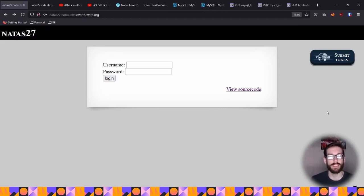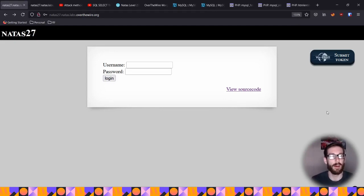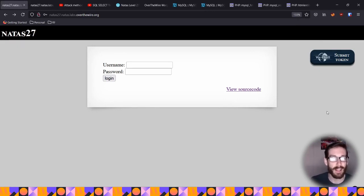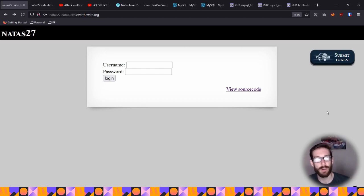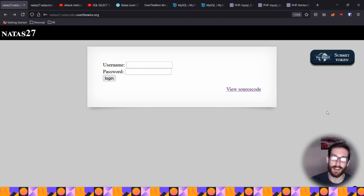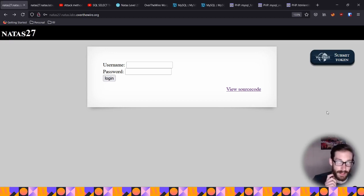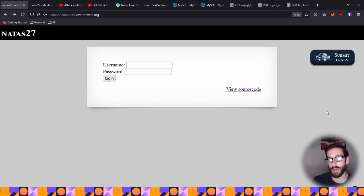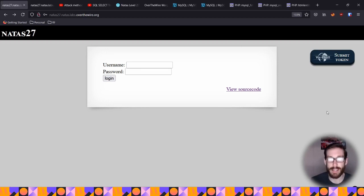Alright, so we are on Natas 27. This one wasn't too bad — I couldn't figure it out myself, but it wasn't too complicated to understand, and there weren't too many steps, which is kind of nice in comparison to 26 and 25. With Natas 27, I'll walk you through what we're doing. In a nutshell, the type of attack we're doing here is a database truncation attack.